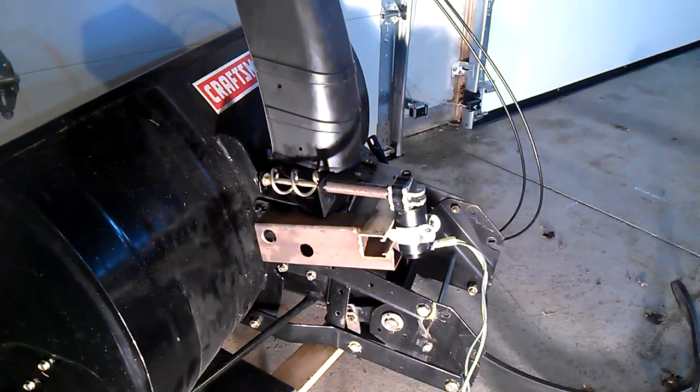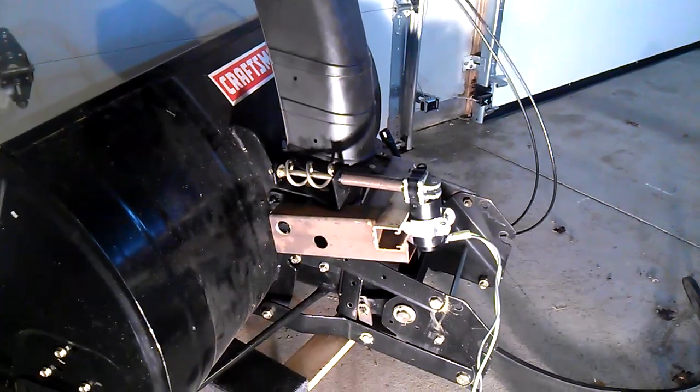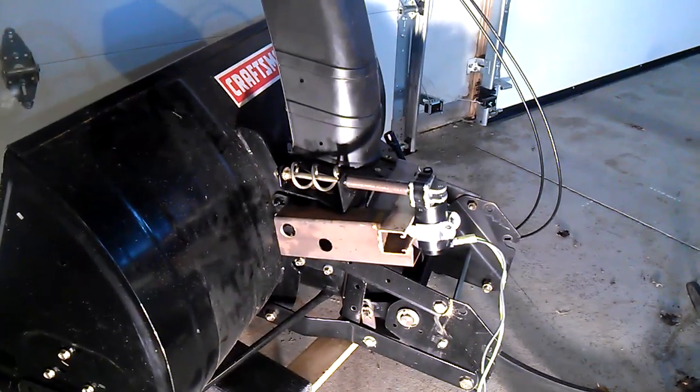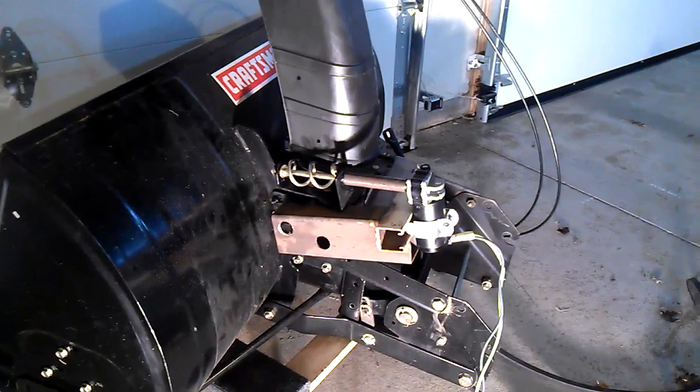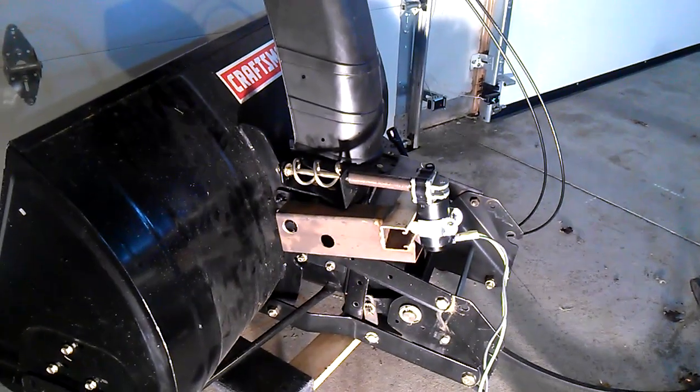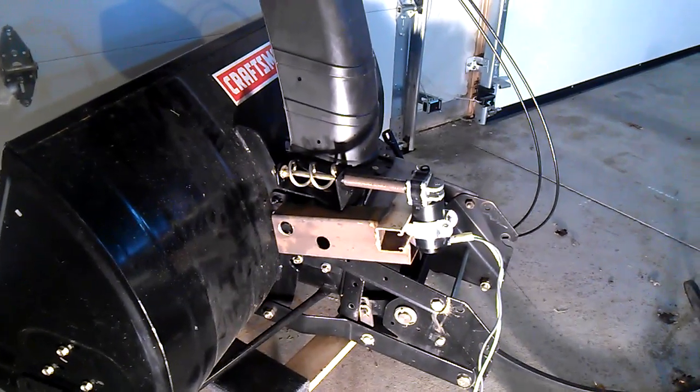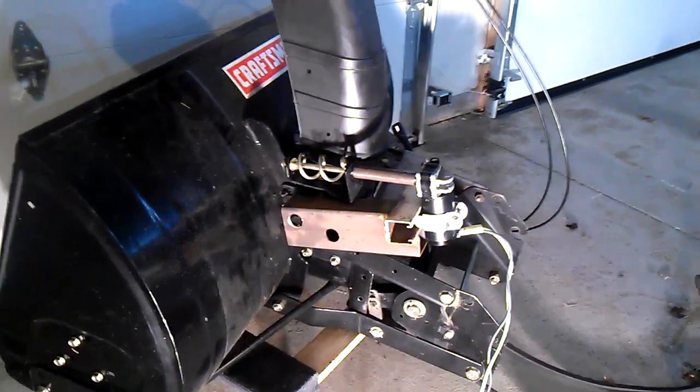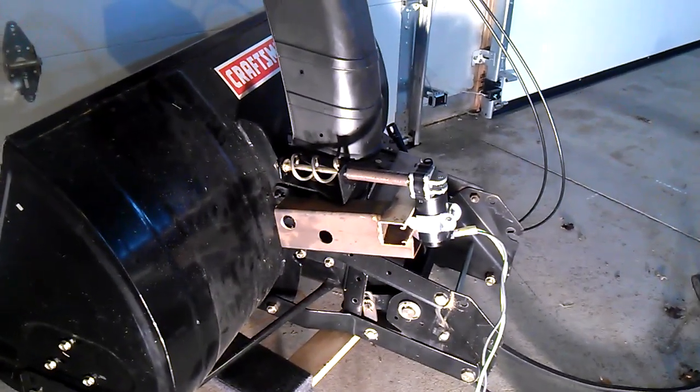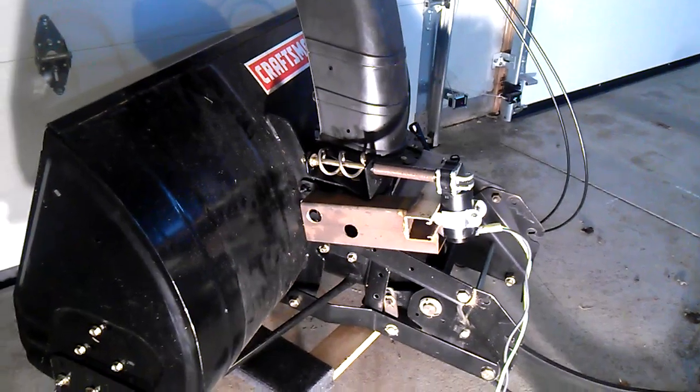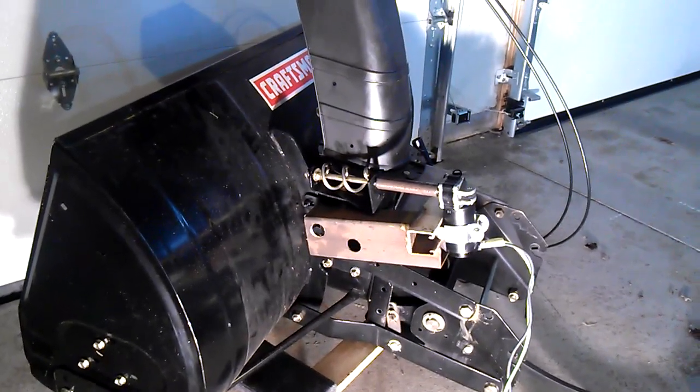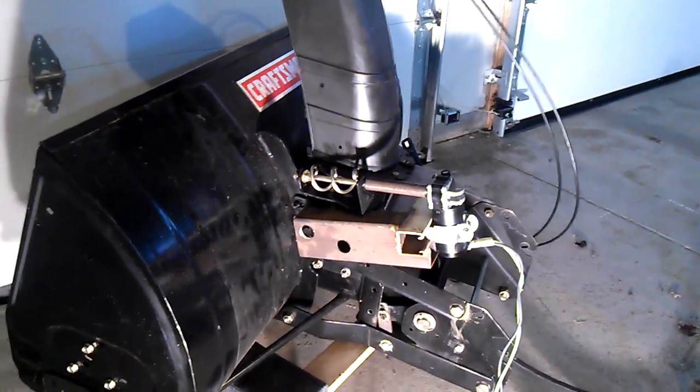This is my Craftsman Snowblower manual chute conversion to electric. I bought a set of relays and a switch.